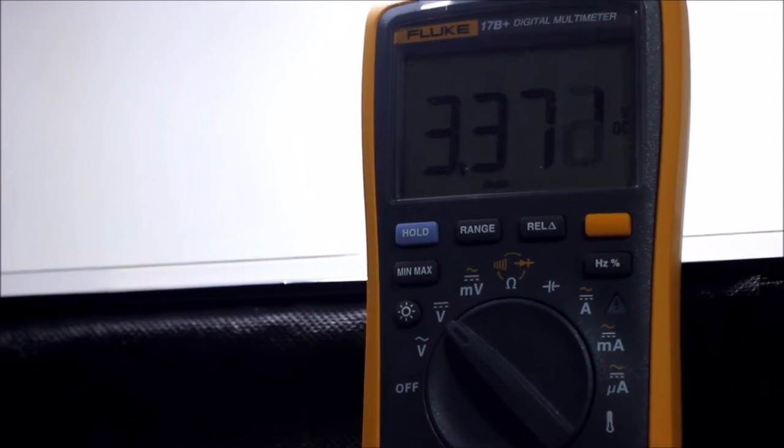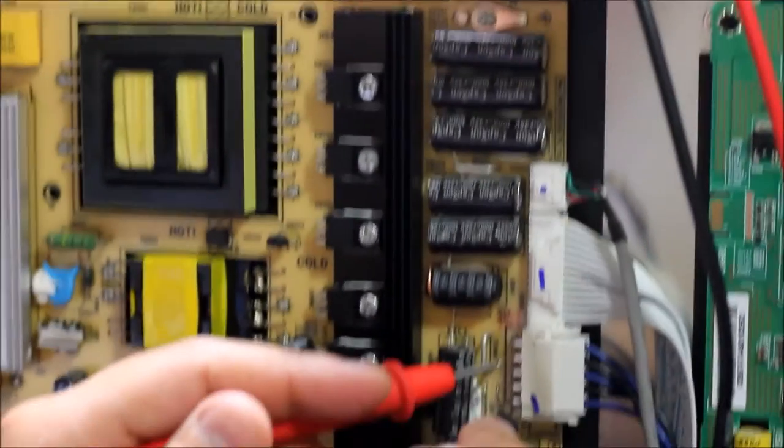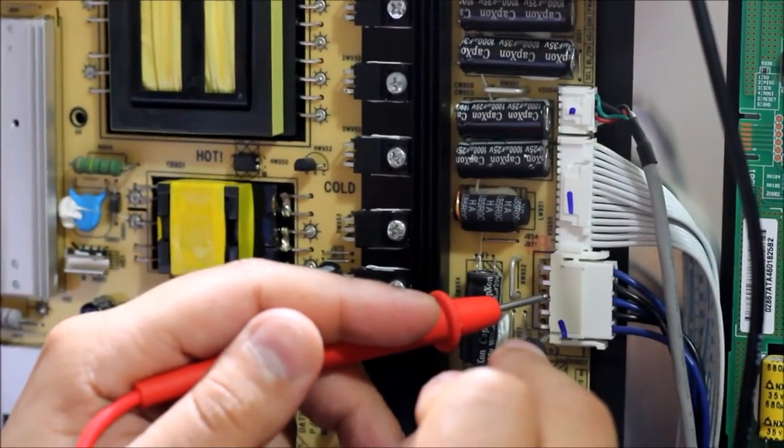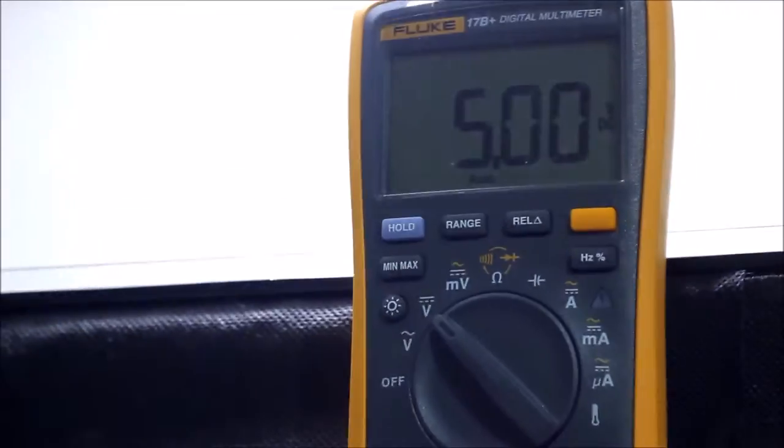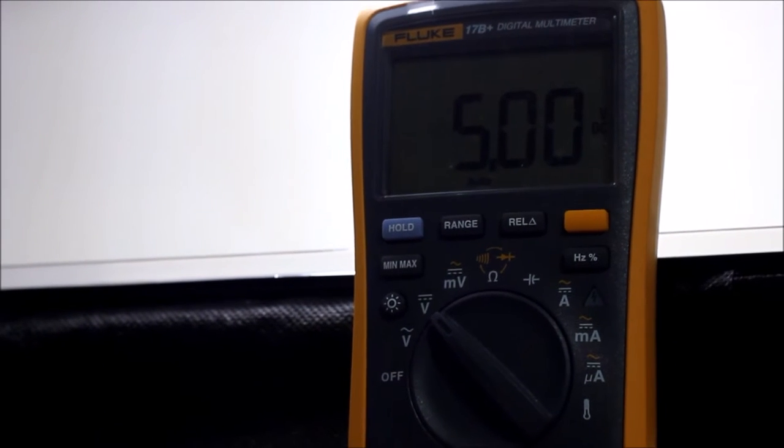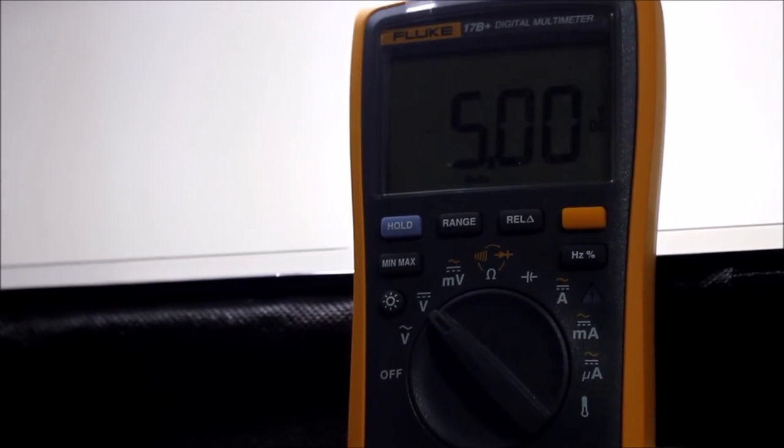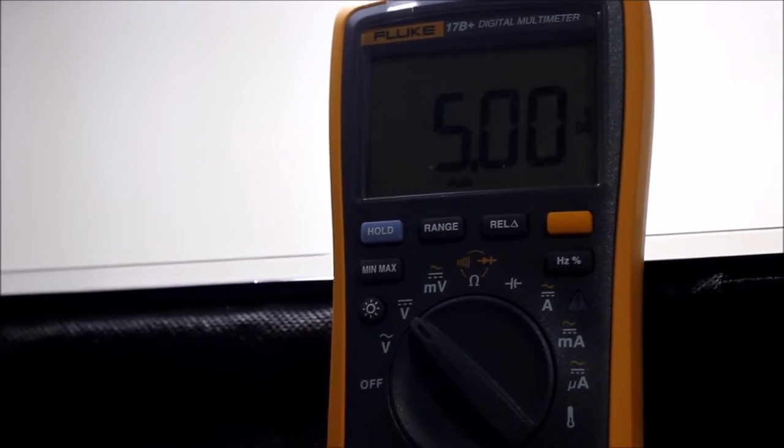Let me just measure this 5 volt rail again. Now it's 5 volts spot on. So I don't know what's the deal in here but looks like the 12 volts rail is gone. The power supply does look suspect, suspicious. So I think we're gonna now take it apart and have a look and see if I can do any more troubleshooting.